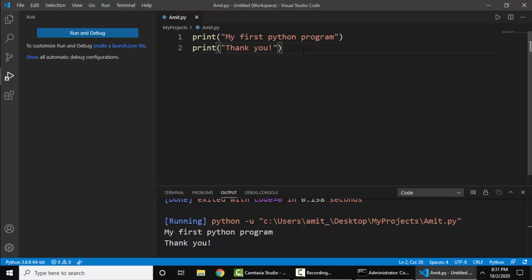So guys, in this video we saw how we can easily install Python extensions on Visual Studio Code and run a Python program on Visual Studio Code. Thank you for watching the video. If you liked it, please subscribe to our channel.